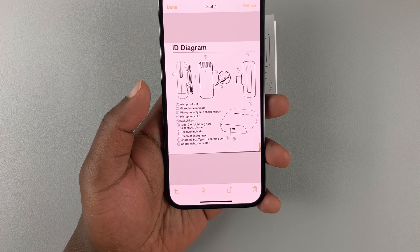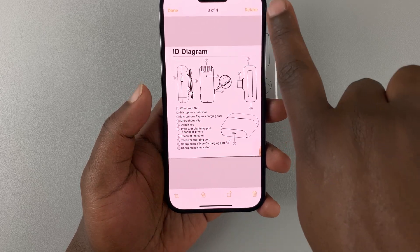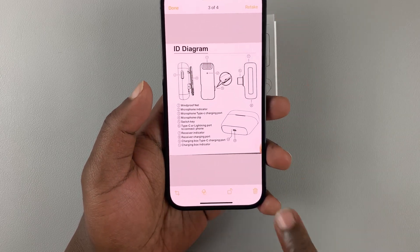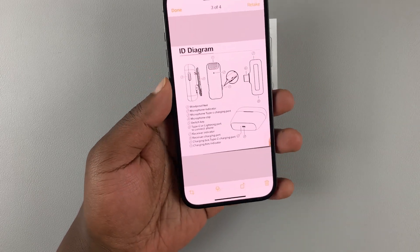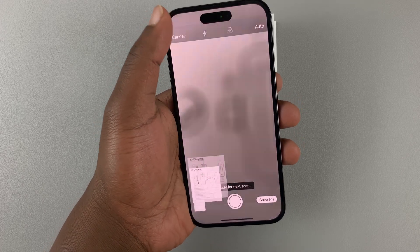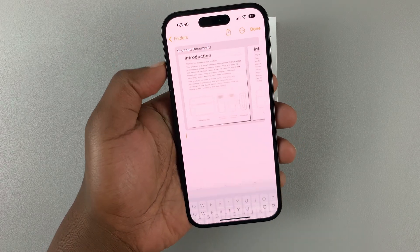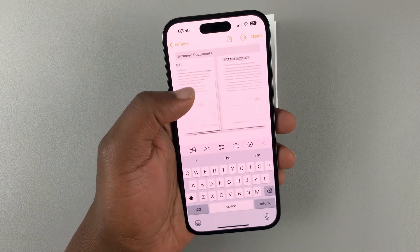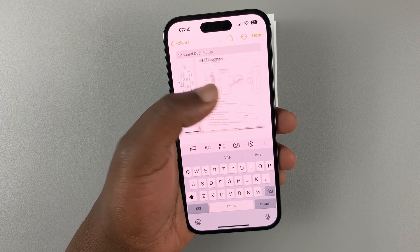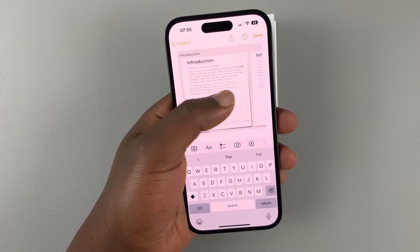If you need to retake a scan, you can tap on Retake. If you're happy with it, hit Done, then tap Save — that's going to save your document with all the different pages you took.